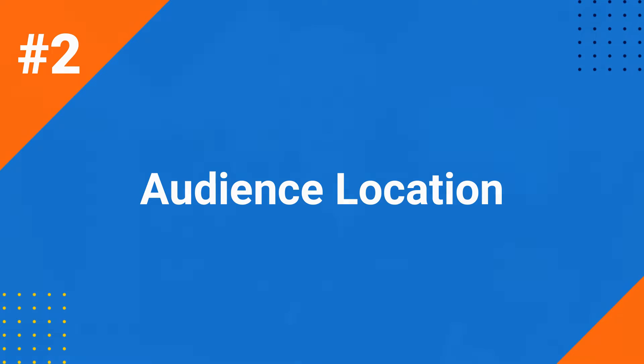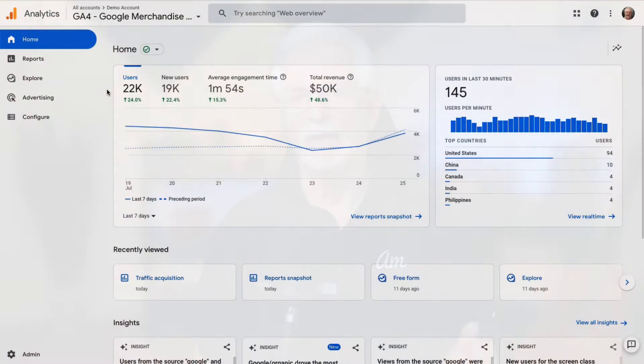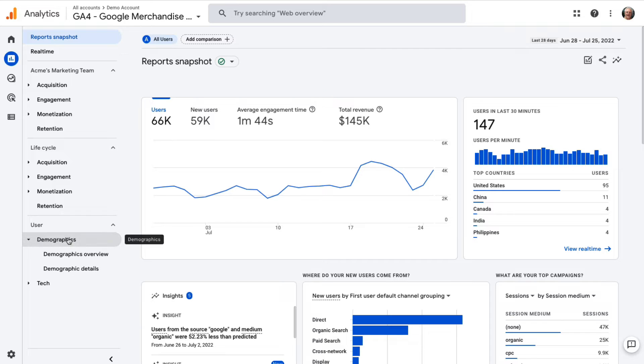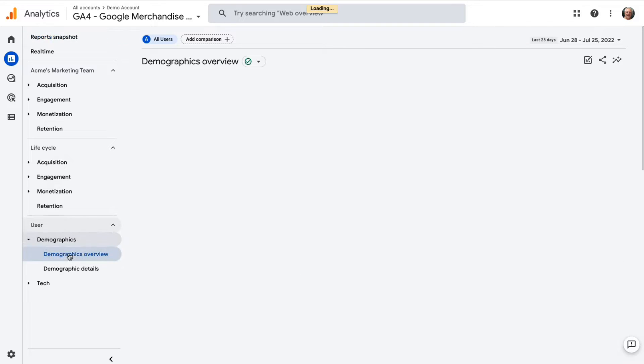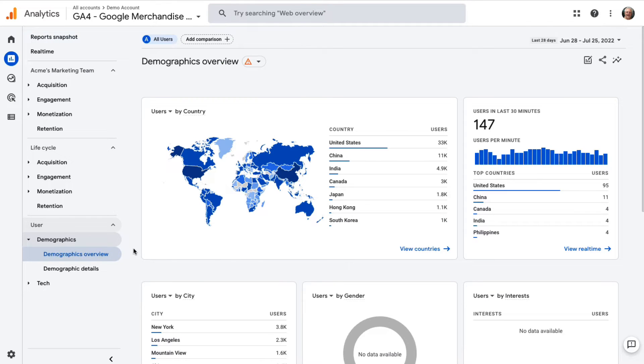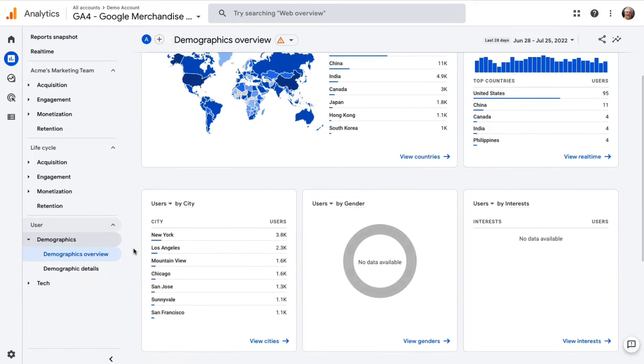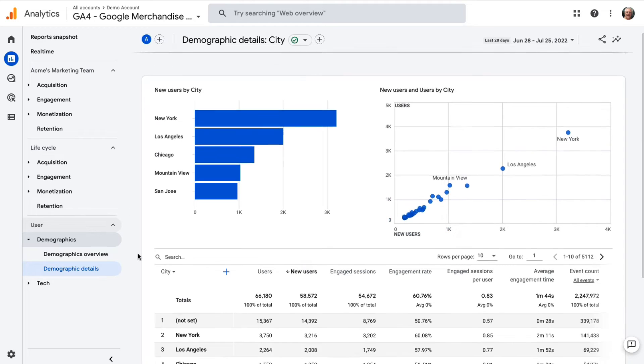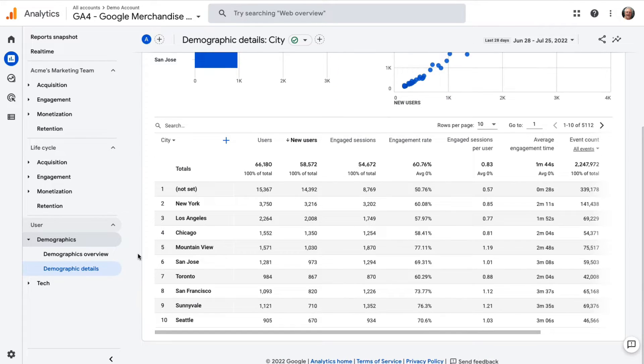The Demographics report is important whether you've got international traffic or local visitors. It can help you get a good idea of where your website visitors are located, and that can help you decide which areas to target with your content or ads. In GA4, go to Reports, then to Demographics, then to Demographics Overview. The card at the top displays users by country, and there's a card just underneath that shows users by city. Just click the link to view countries or cities on that card, whichever will help you the most.